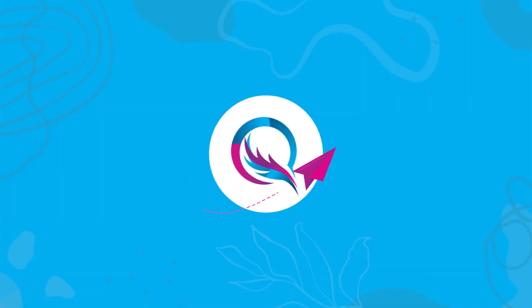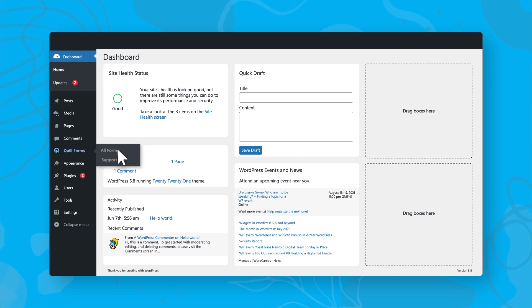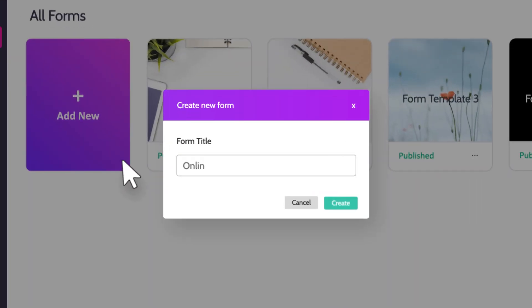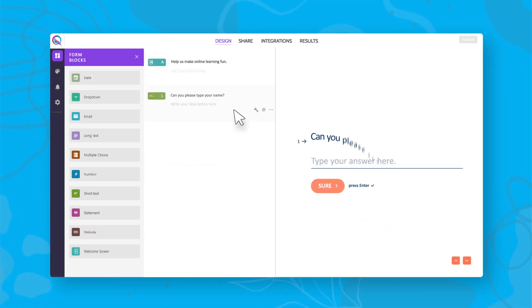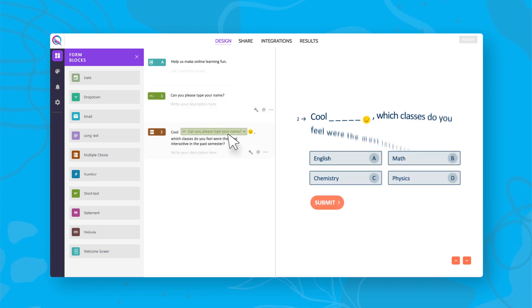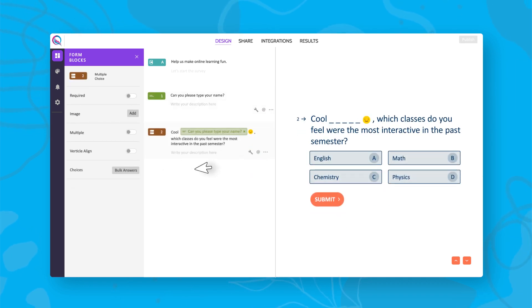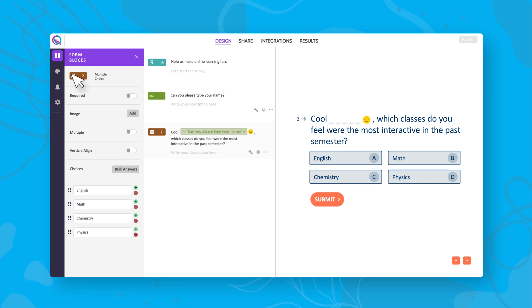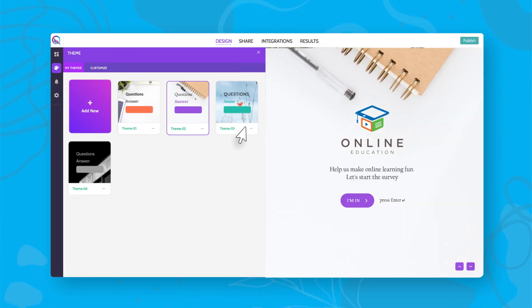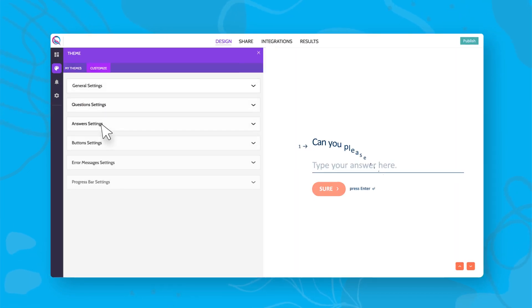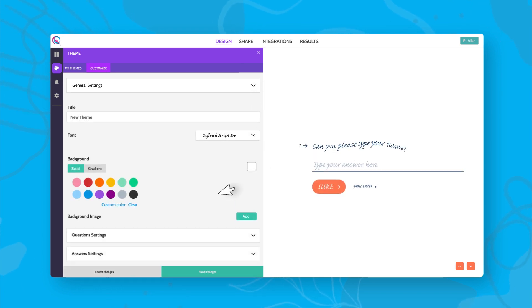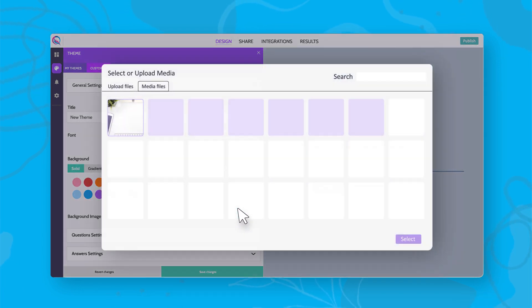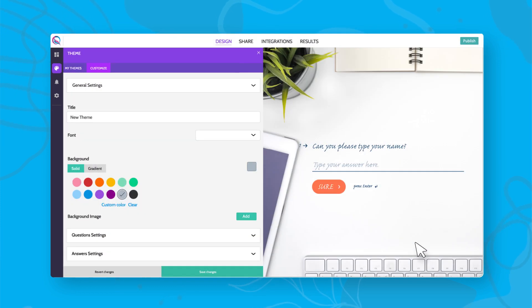What's more, QuillForms offers loads of hip features that make creating forms as much fun as filling them. Drag and drop question types, humanize your conversation, select your favorite theme, and change fonts, colors, and backgrounds with a single click.